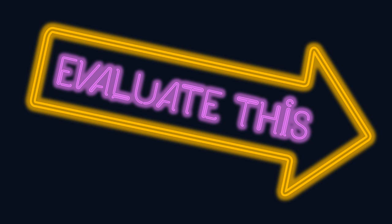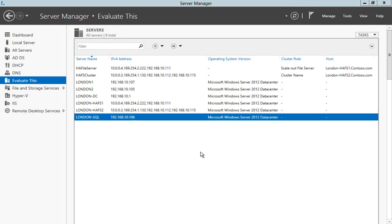Hello and welcome to Evaluate This. I'm Andrew Fryer and in this short screencast I want to show you what's new in high availability in Hyper-V in Windows Server 2012.